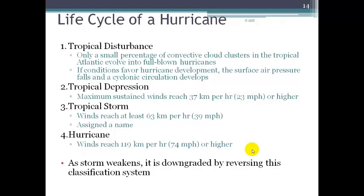A tropical depression is defined by its development as well as its wind speeds — maximum sustained winds of 23 miles per hour or higher. And then if further development continues, the tropical depression can become a tropical storm, and its winds will reach at least 39 miles per hour.